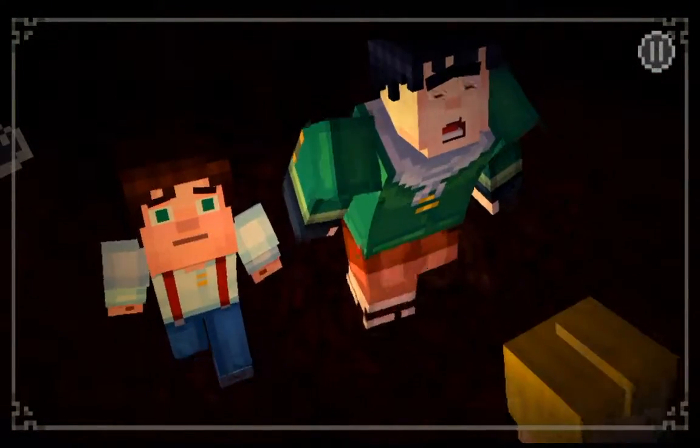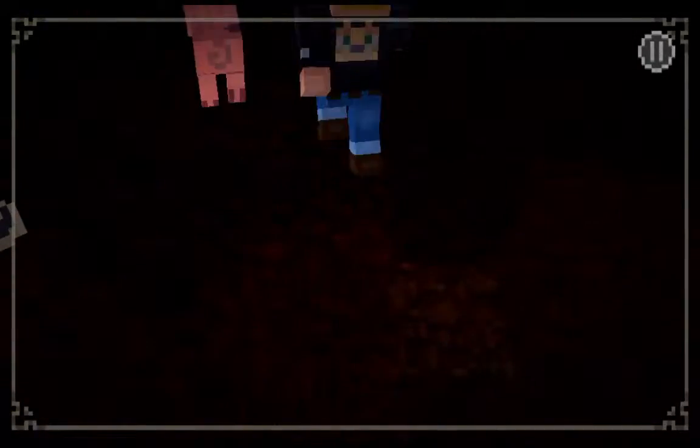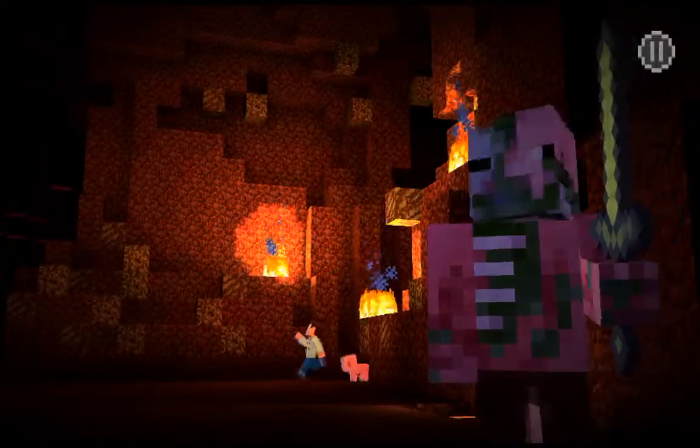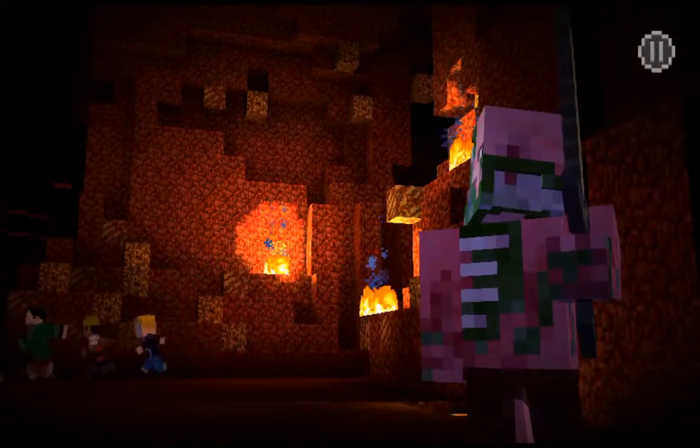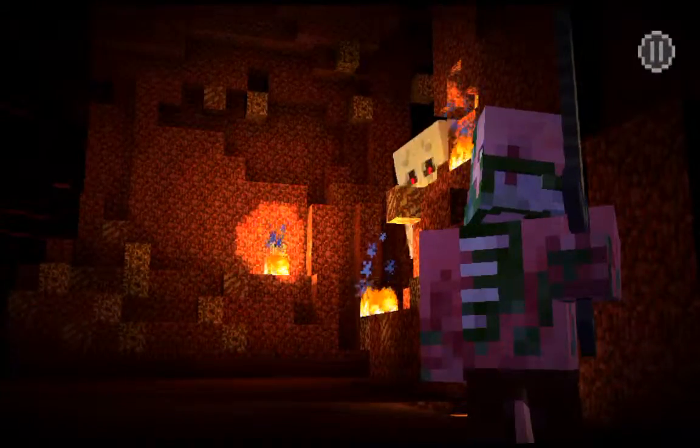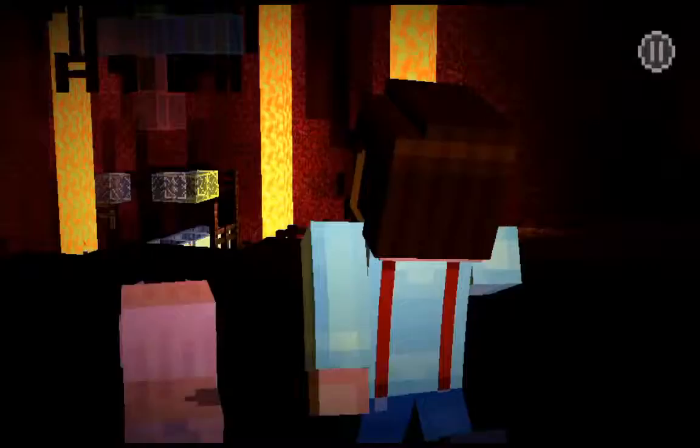Get up, time for breakfast. Pigman! It's a ghast!